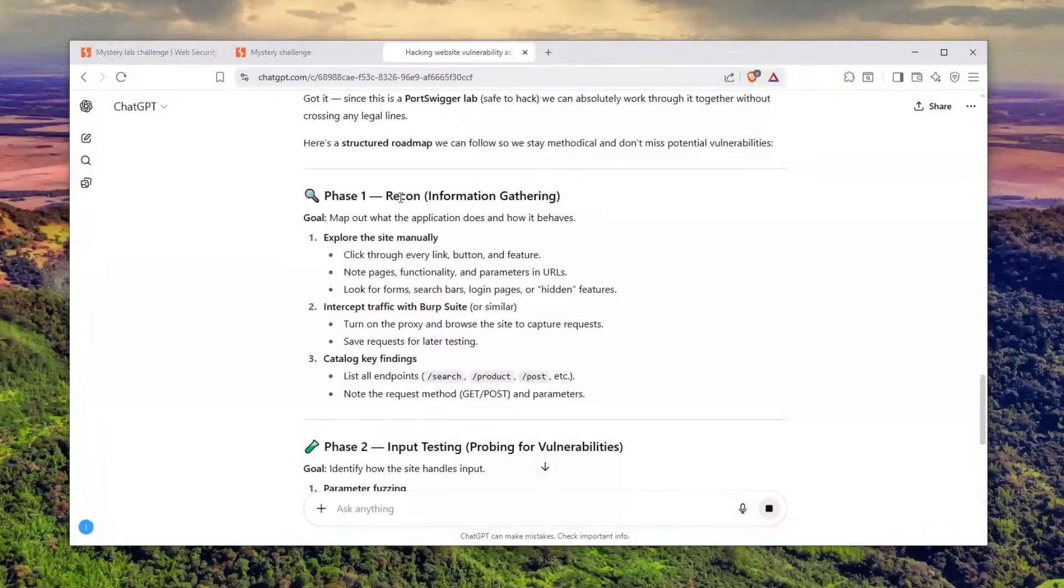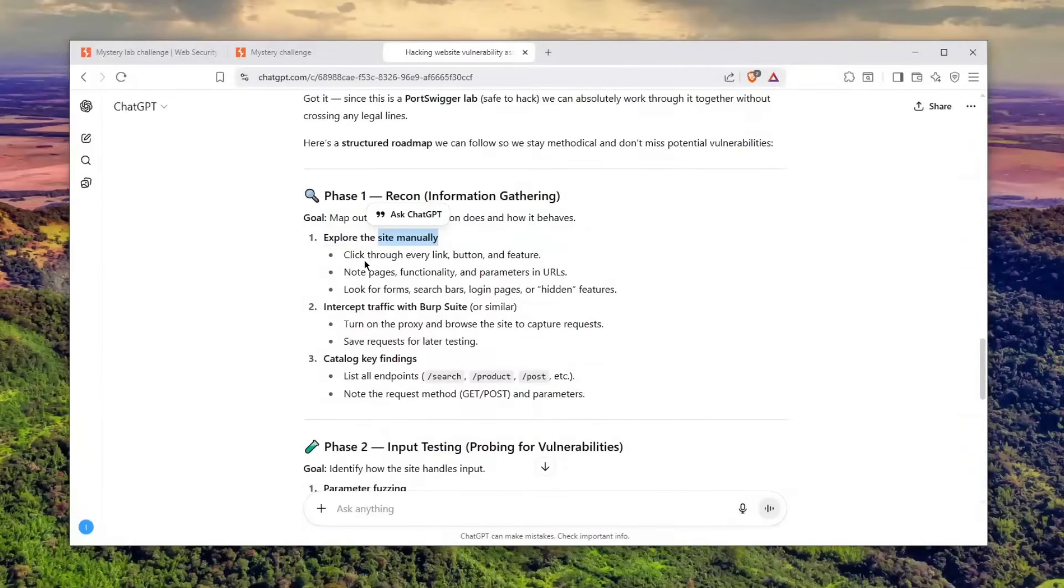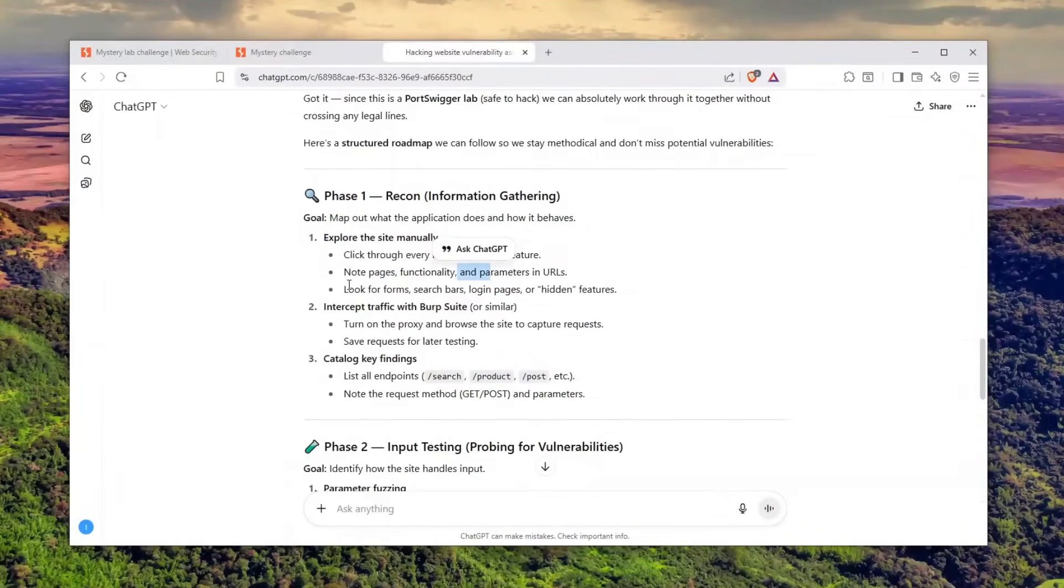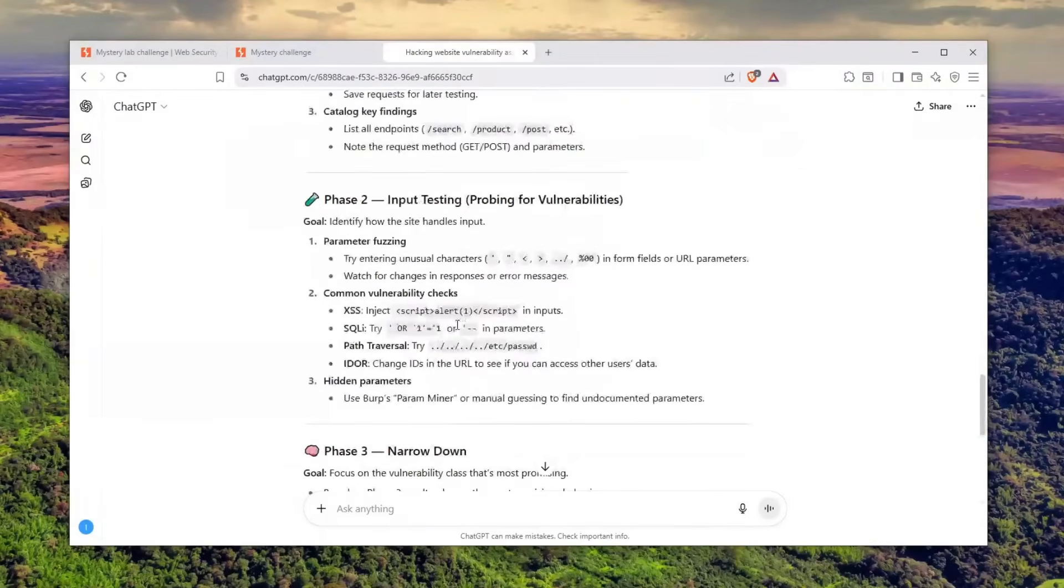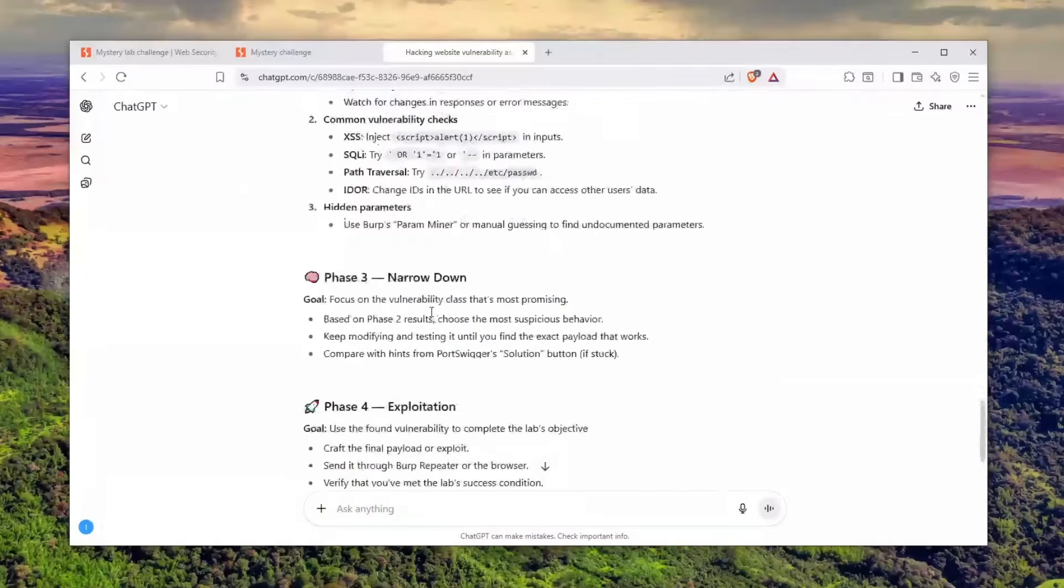He told me phase one is recon or information gathering—map how the application behaves. Explore the site manually, click through every link, button, feature, note pages, functionality or parameters, and look for forms, search bars, login pages, and hidden features.